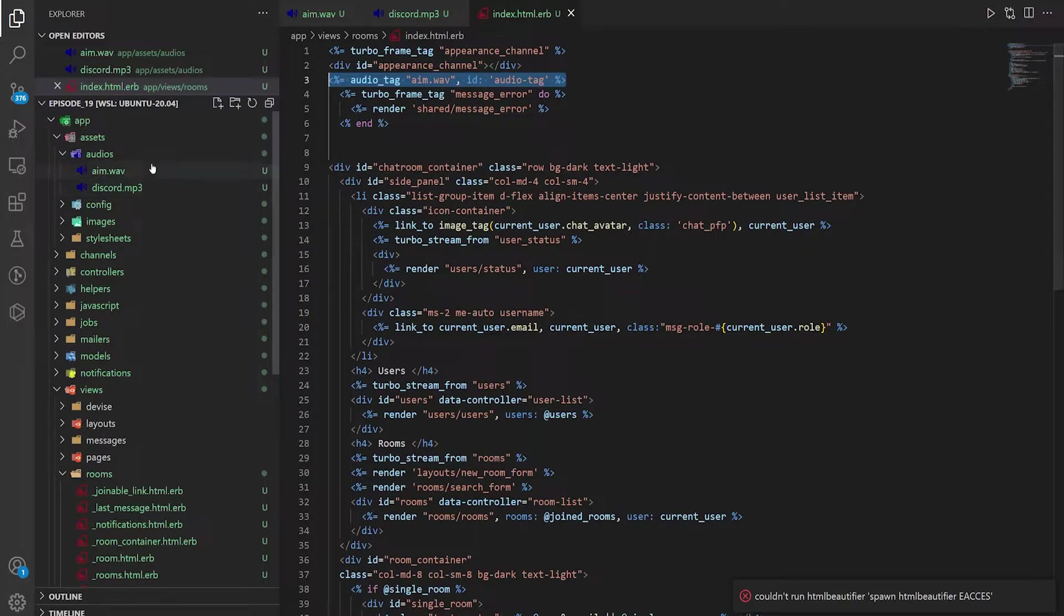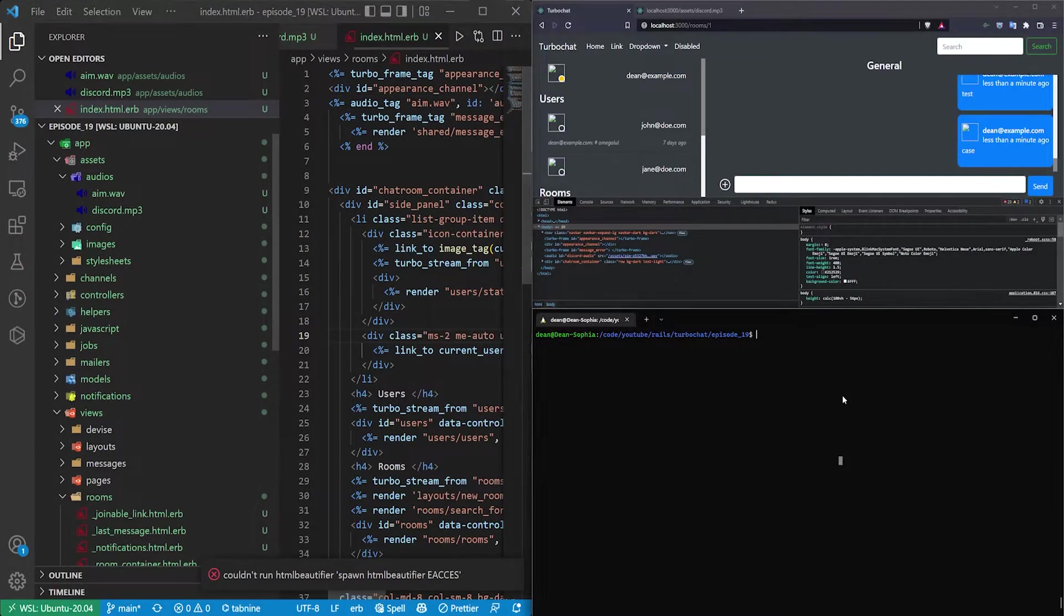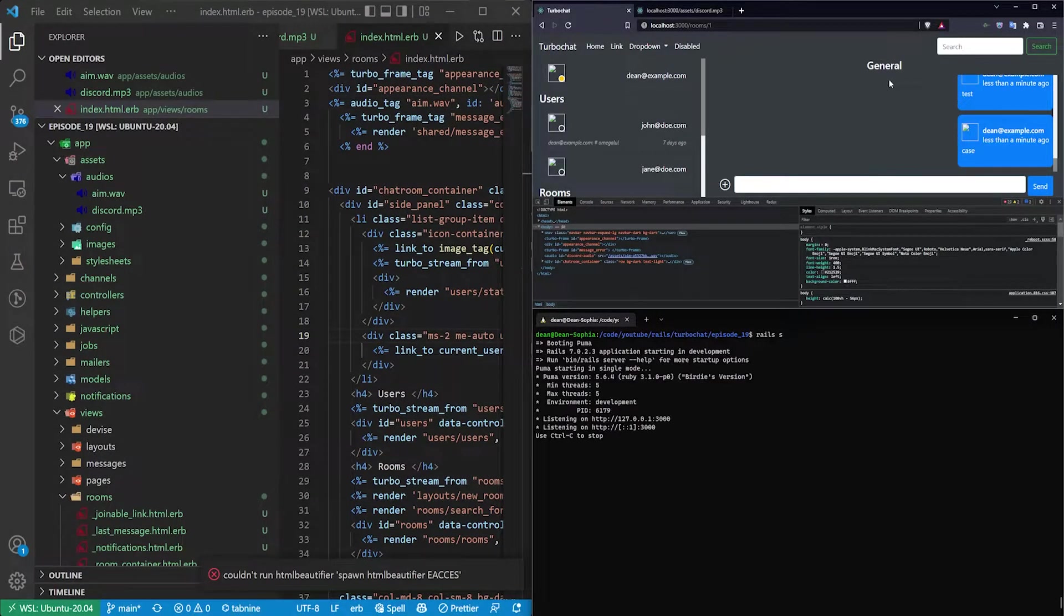This is just putting the actual audio on the page and then we just need a way to play it whenever a user sends or receives a message. And as you'll recall we have a couple different listeners here. If I just go ahead and start the server.